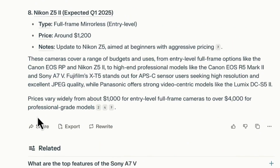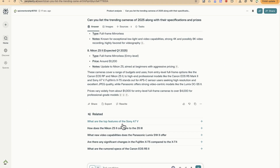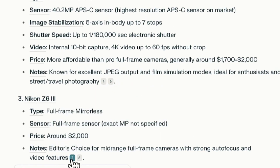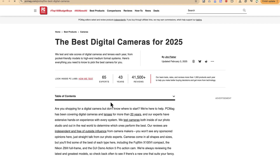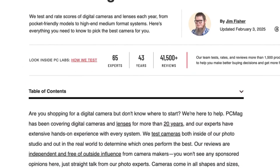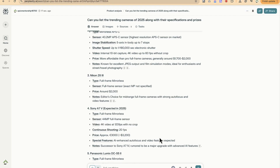You can ask further questions such as 'What are the top features of the Sony A7 V?' The most important part is that it provides all the sources — you can click on them to see exactly where the specifications and prices were sourced from, for example 'Best Digital Camera for 2025.' You can select a specific item number and it will give you full details for that particular camera. This is the third usage of Perplexity Spaces.